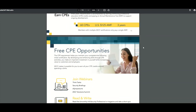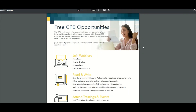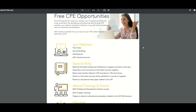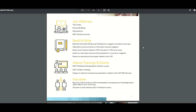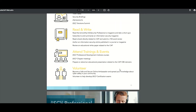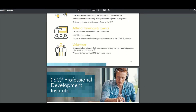Here it shows some CPE opportunities: webinars you could join, things you could read and write, trainings to attend, and volunteer work that could count towards your CPEs.